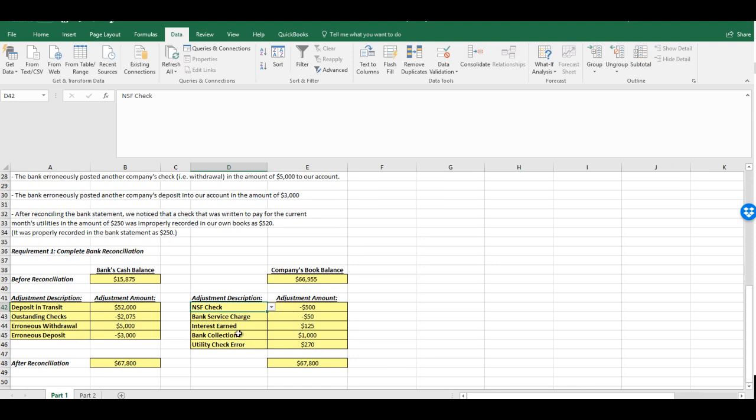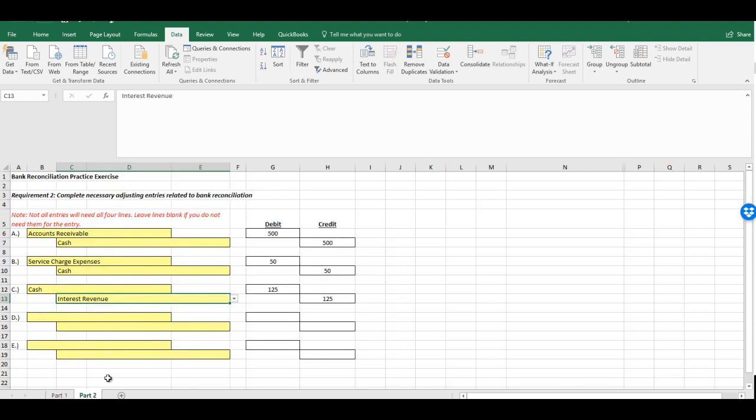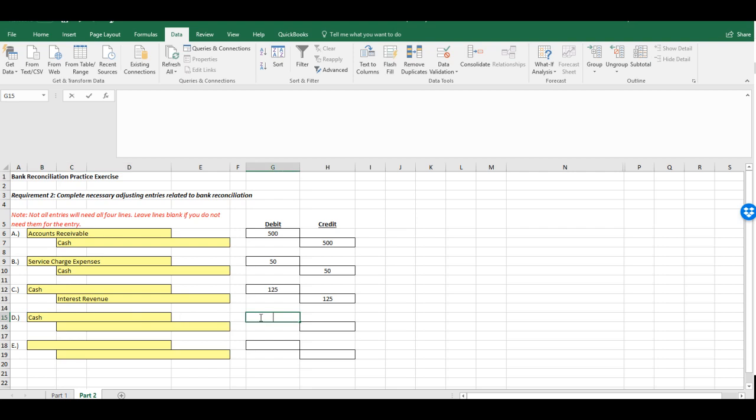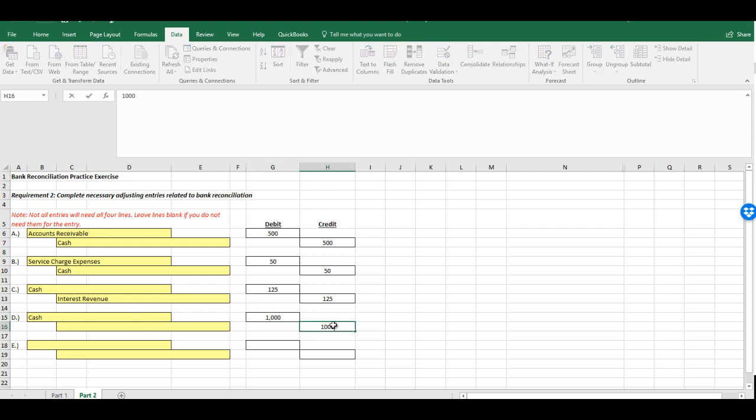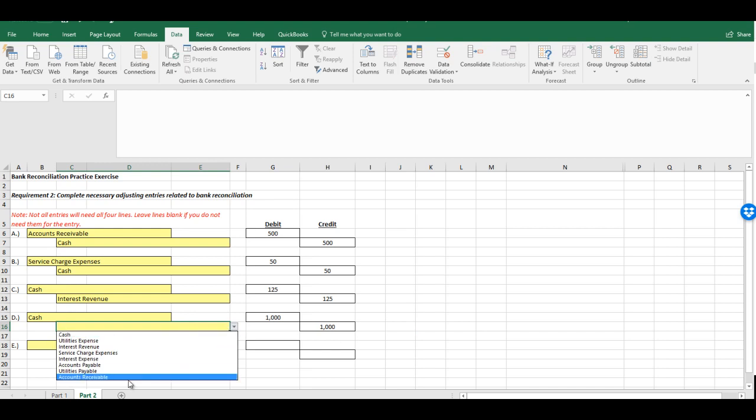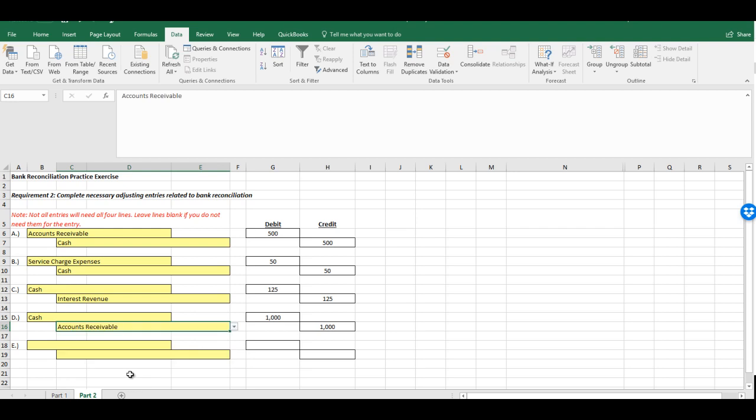Now, we have the bank collection for $1,000. So, first of all, we're collecting cash. And now, this is, it's a collection on behalf of a customer. So, they owed us money. They had an accounts receivable set up. Now, we're crediting it to reduce it. They no longer owe us the money.